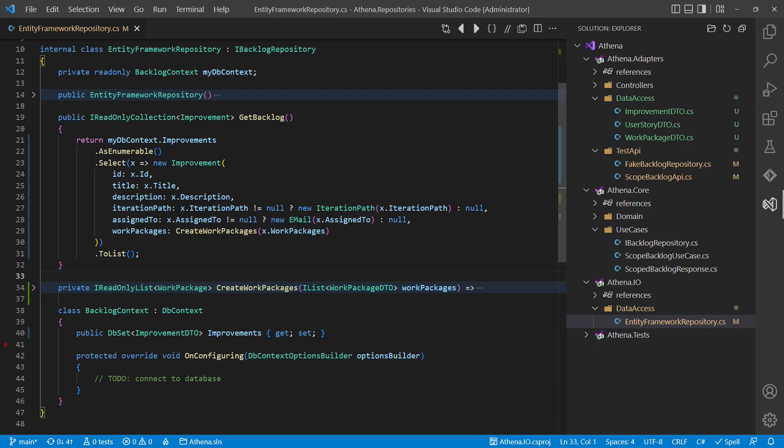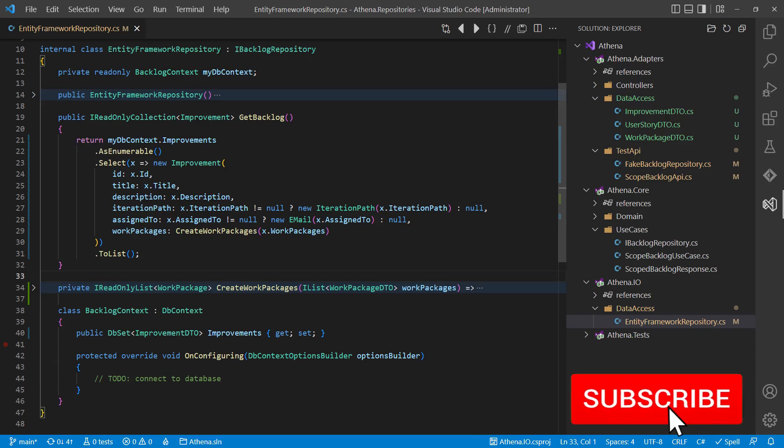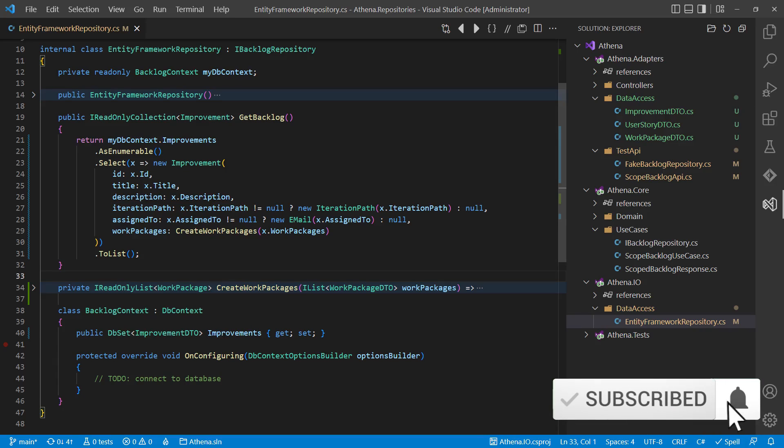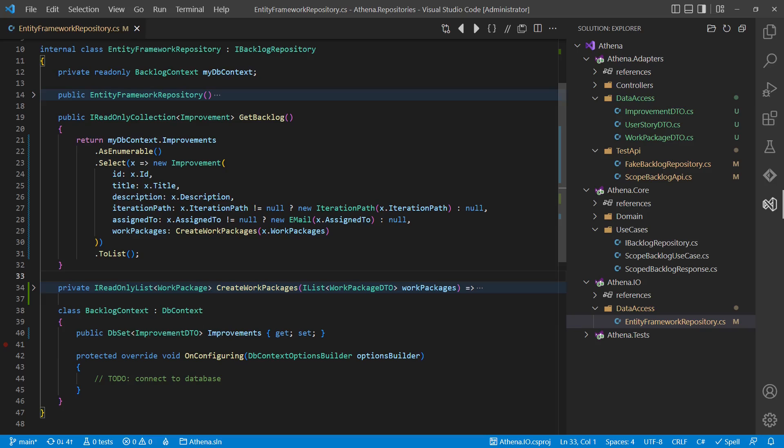Depending on the size and the complexity of the domain entities and their conceptual difference to the persistence optimized DTOs, there might be much more code needed to create and validate these domain entities than sketched in this simple example.